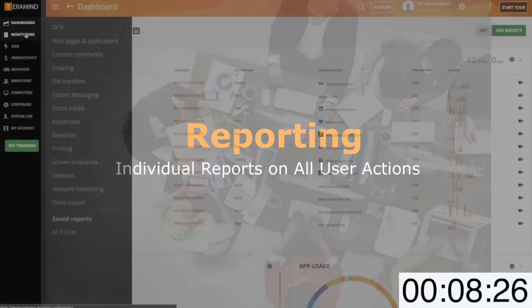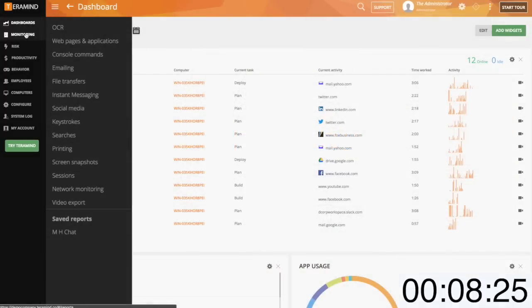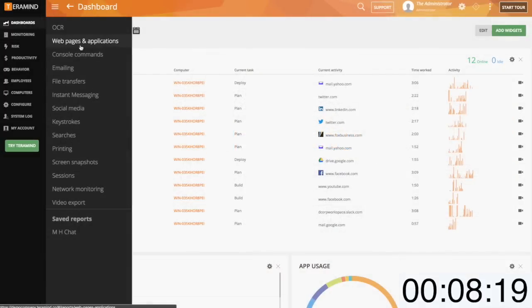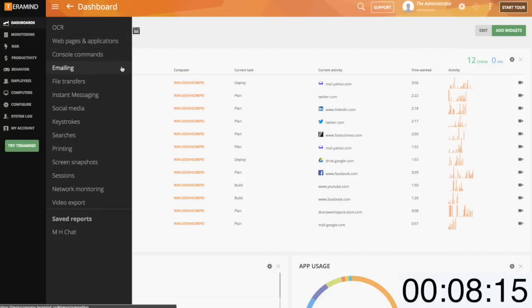As for reporting, TerraMind will report on nearly every action undertaken by your users. We provide you with reports for websites visited, applications used, console commands, email activity including webmail, file transfer activity including removable media devices,